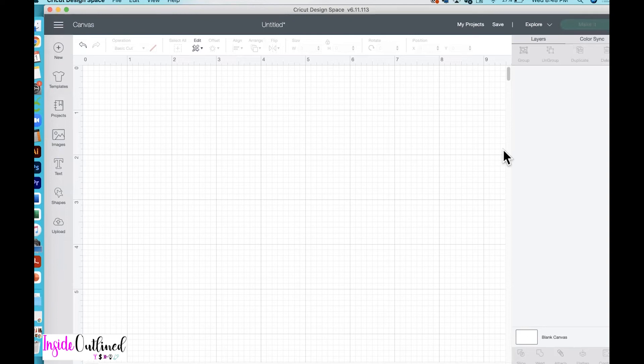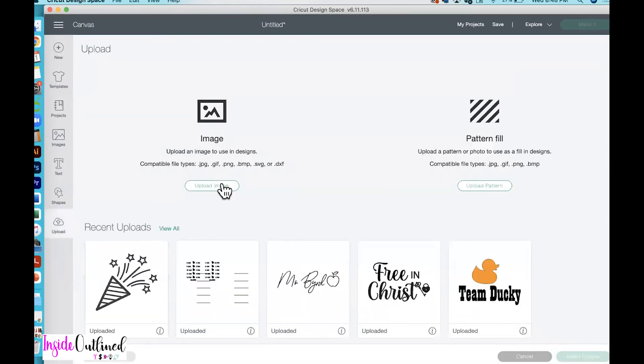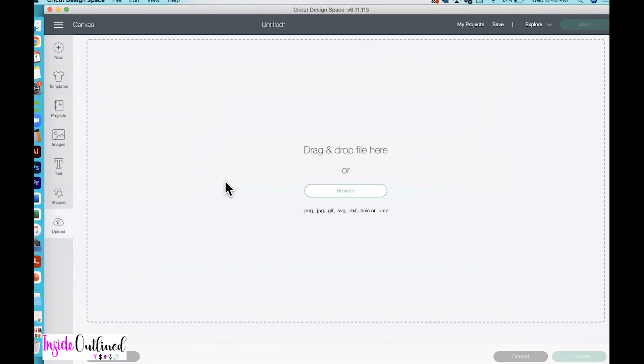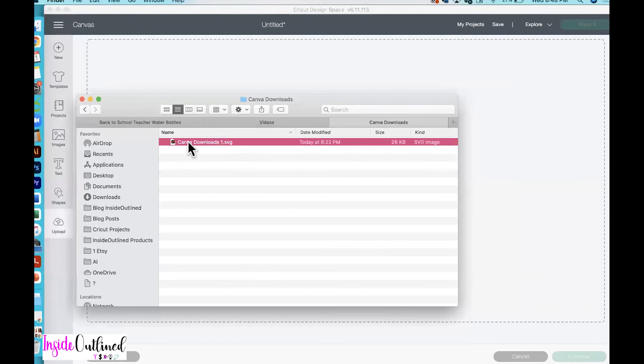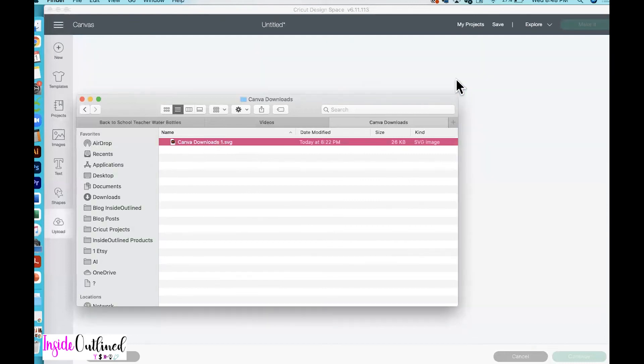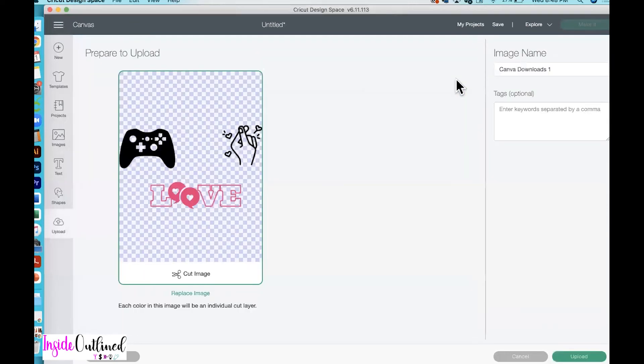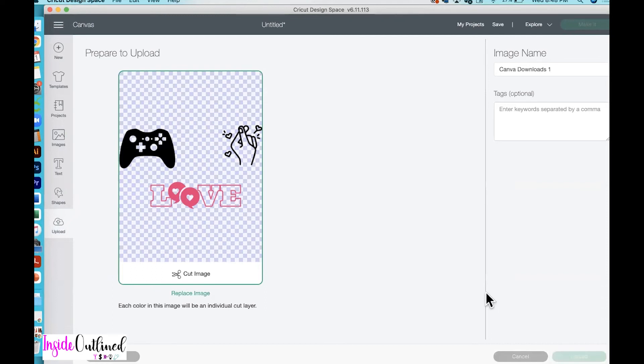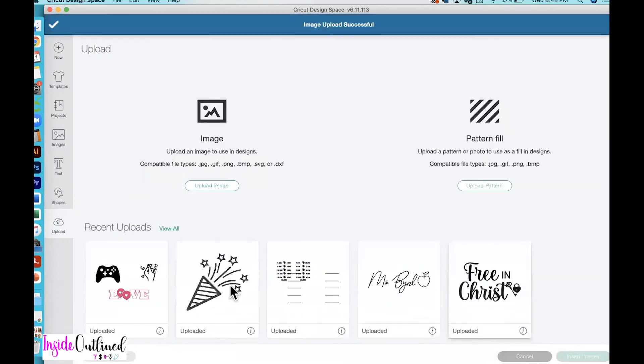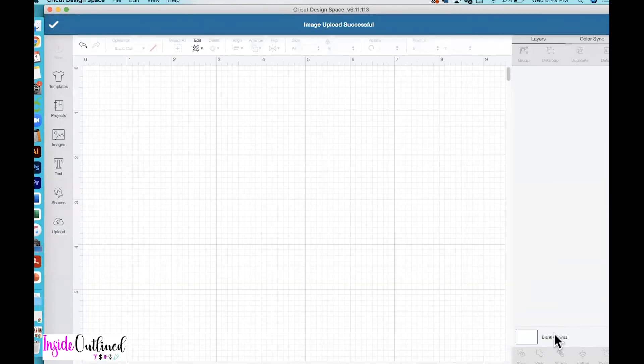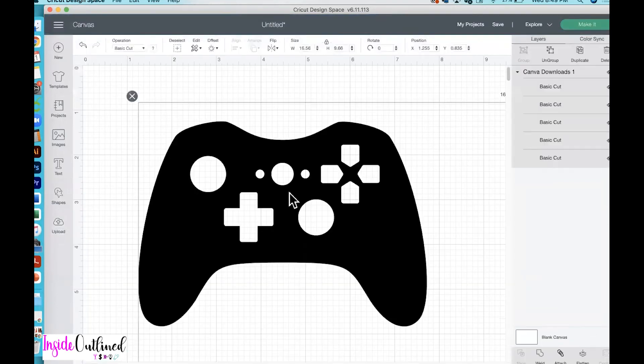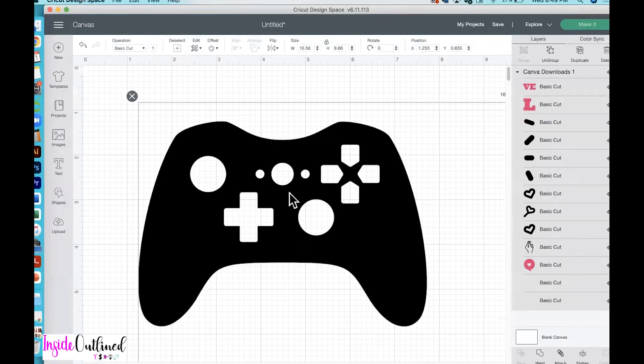Now I'm over in Cricut Design Space. So I will click the upload button, upload image. And then I'll just click on my finder tool, click on that SVG file, and then drag it over into Design Space. So these are the different icons or graphics that you saw me create over in Canva. So then I'll click the upload button, click on this image, and then click insert images.